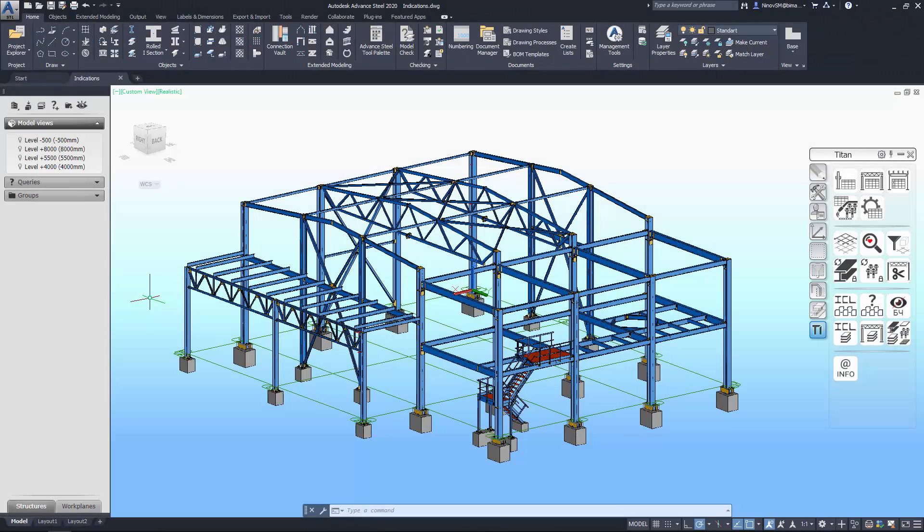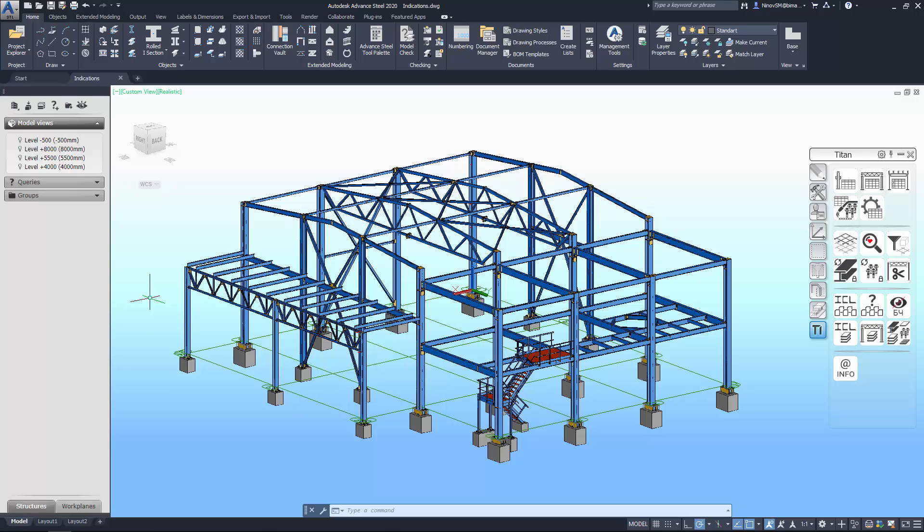Titan plugin provides new features and tools for advanced steel. We will look at various tools for organizing the model members. You can switch colors for model elements and automatically distribute model members by different layers.